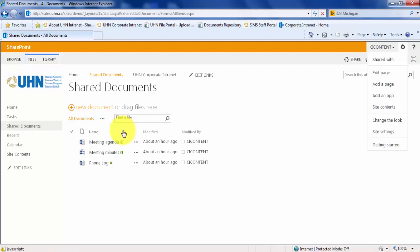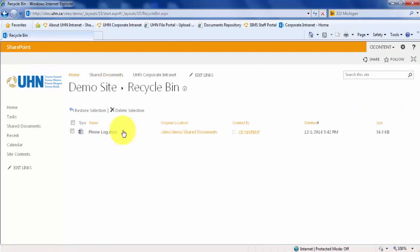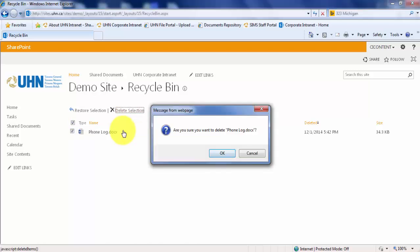Navigate to your recycle bin again through your site contents. Check the box to the left of the Type column to select all documents in your recycle bin. Then click Delete Selection. Clicking OK will permanently delete all selected documents.